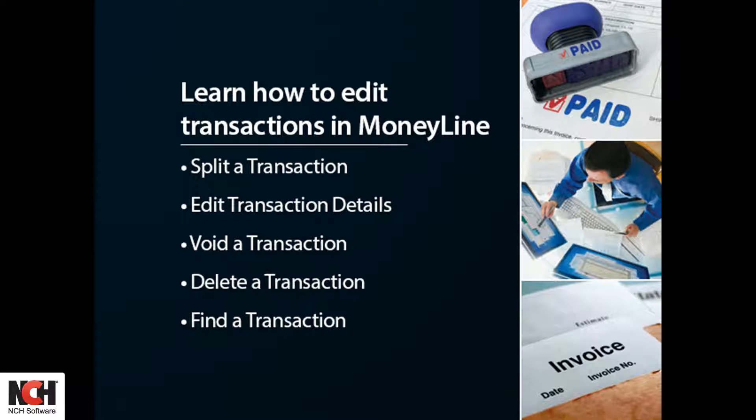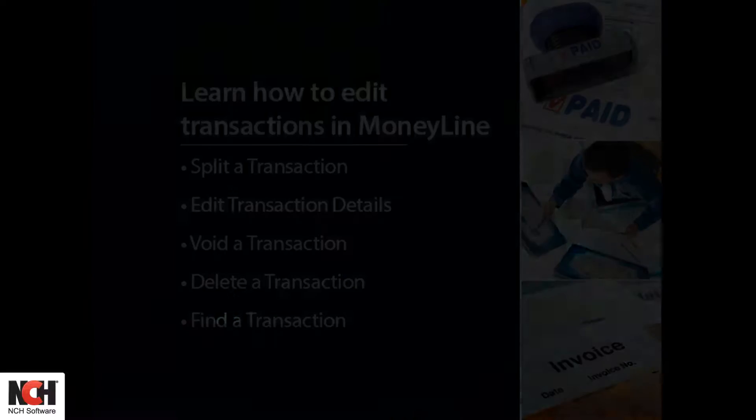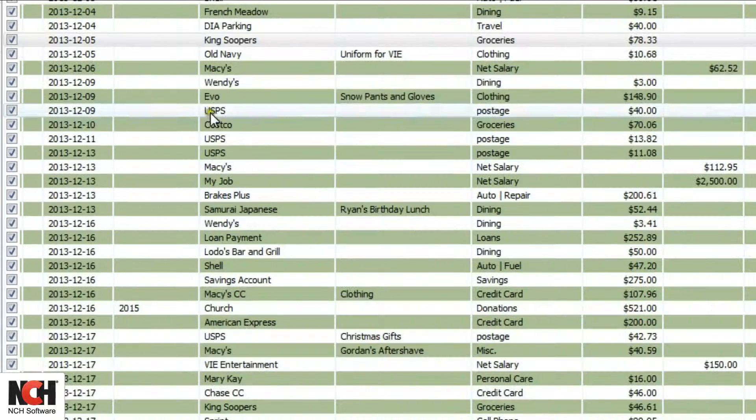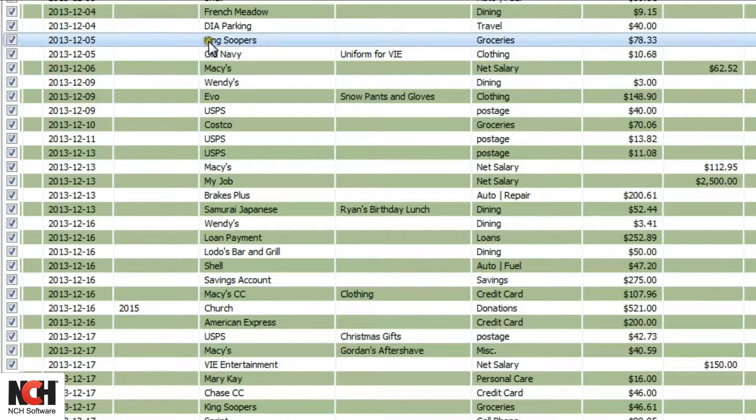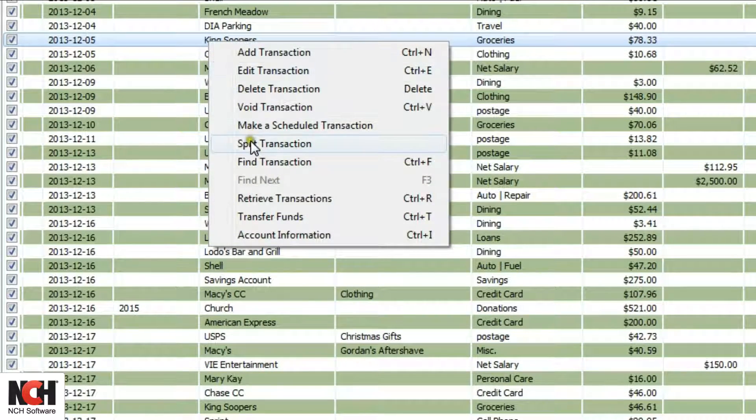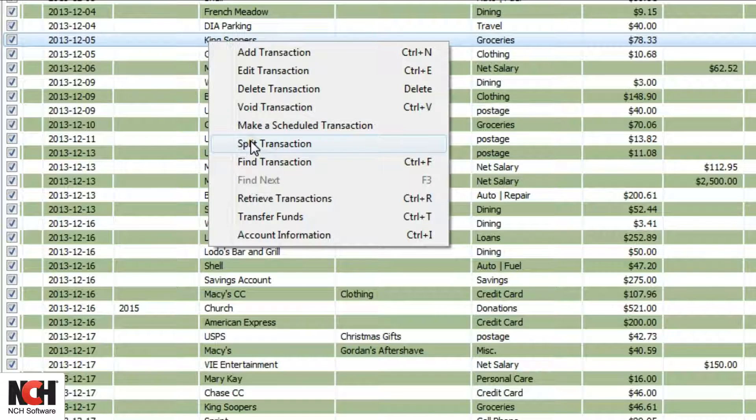If you have a purchase that you want to assign to multiple categories, split the transaction by right-clicking on the transaction. Select Split Transaction from the right-click menu.